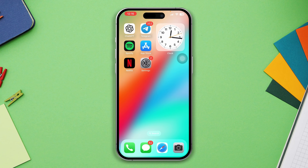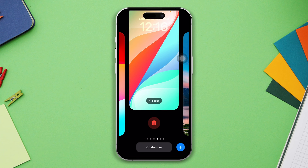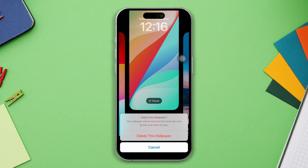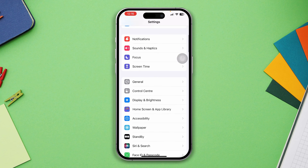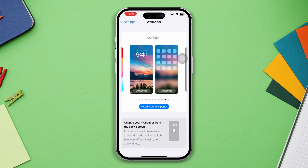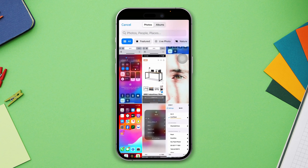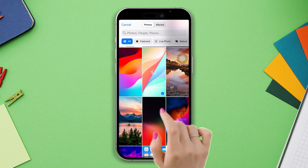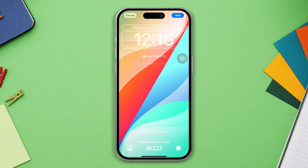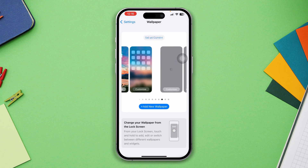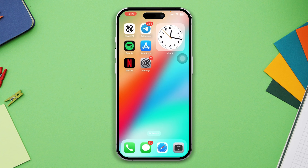Solution 2: Delete your old wallpaper and set a new one. Lock your iPhone, tap the whole screen, swipe up, then tap the remove icon and tap 'Delete this wallpaper.' Open Settings, scroll down, tap on Wallpaper, then tap 'Add new wallpaper,' select any, tap on it, tap 'Add,' then tap 'Set as wallpaper pair.' Keep in mind when setting the wallpaper, try not to delete the main picture from your Photos app.